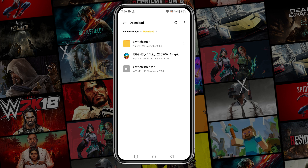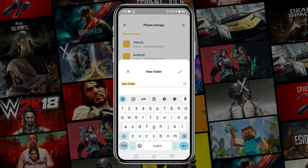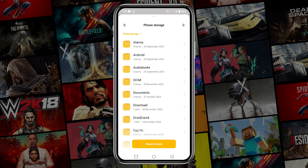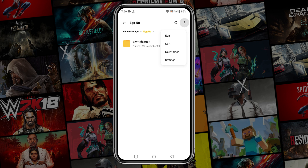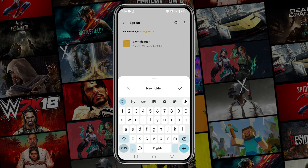Then move the extracted file to a new folder. Create a new folder and give it the name Egg NS, then paste it there. I will also create another folder for games.